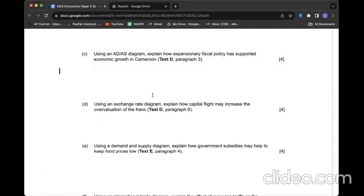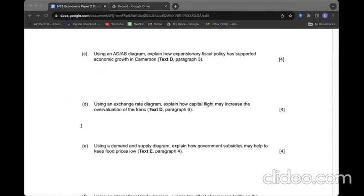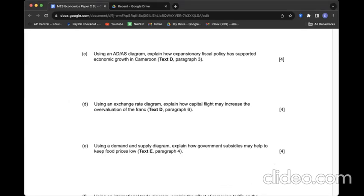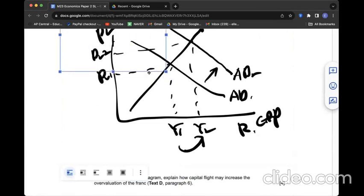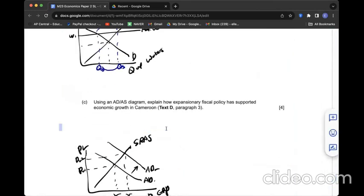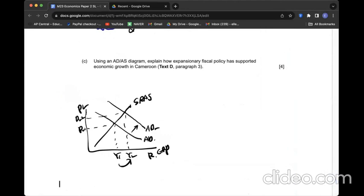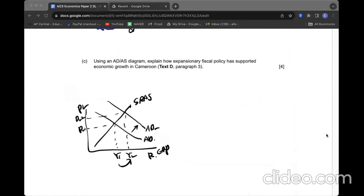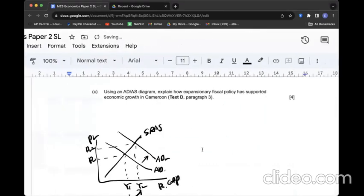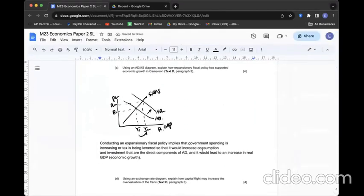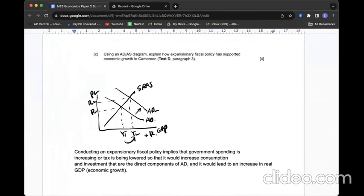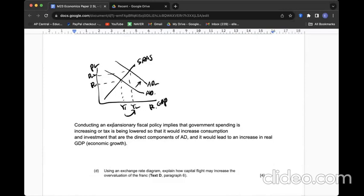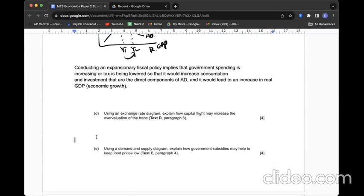Question D: Using an ADAS diagram, explain how expansionary fiscal policy has supported economic growth in Cameroon. Expansionary fiscal policy, quite simple. Either increasing government spending or decreasing tax collection. Let's put the situation in graph first. AD shifting to the right. Conducting an expansionary fiscal policy implies that government spending is increasing or taxes being lowered so that it would increase consumption and investment that are the direct components of AD, so it's going to increase real GDP.